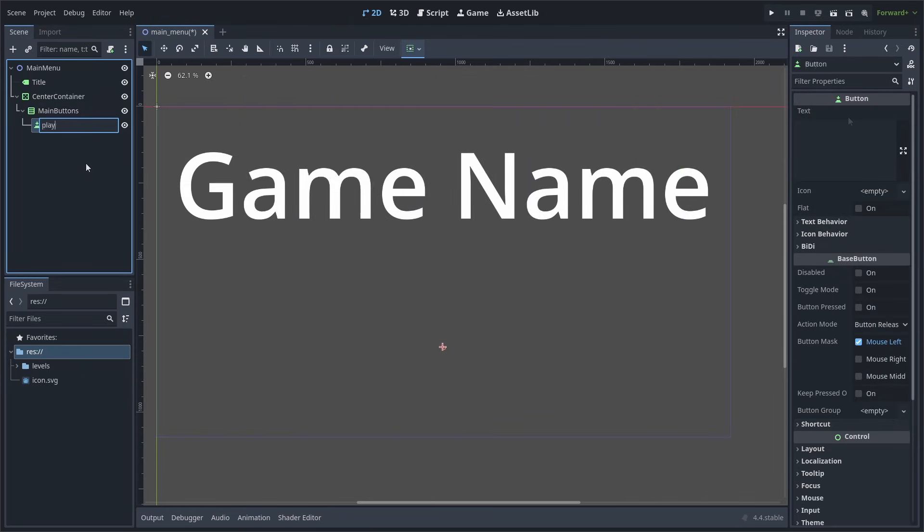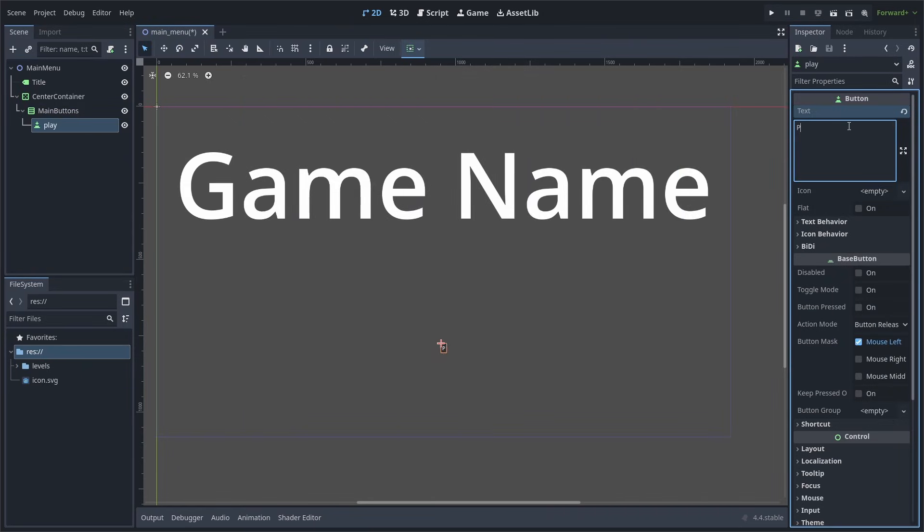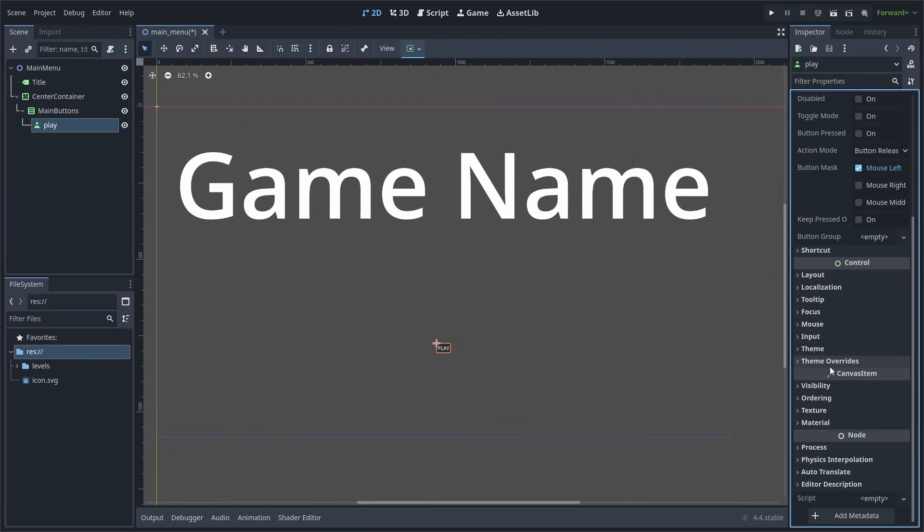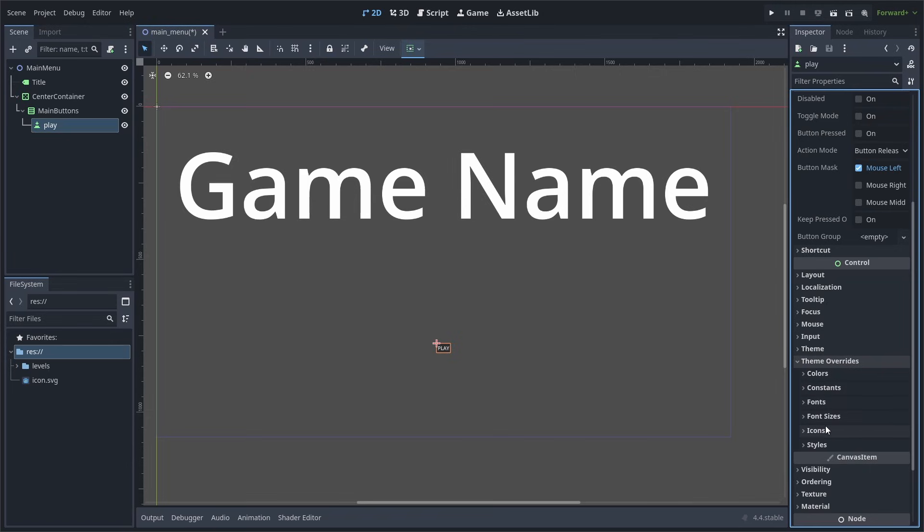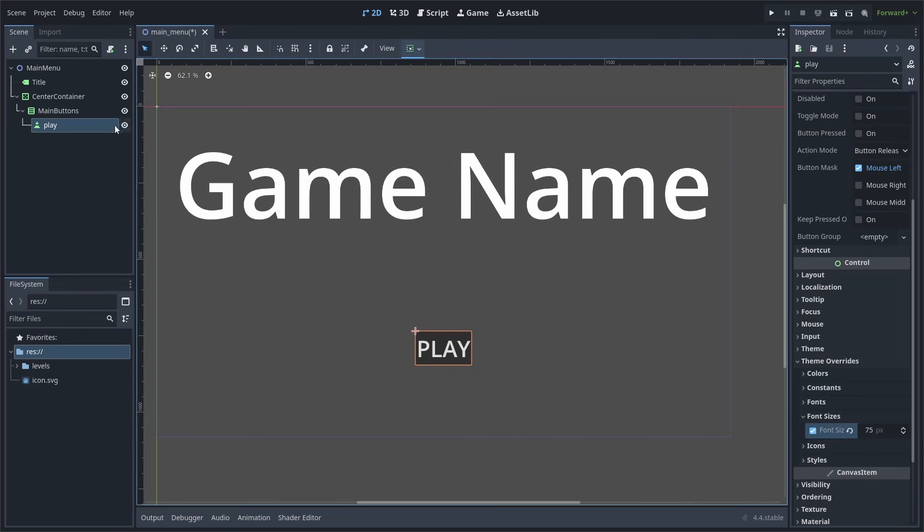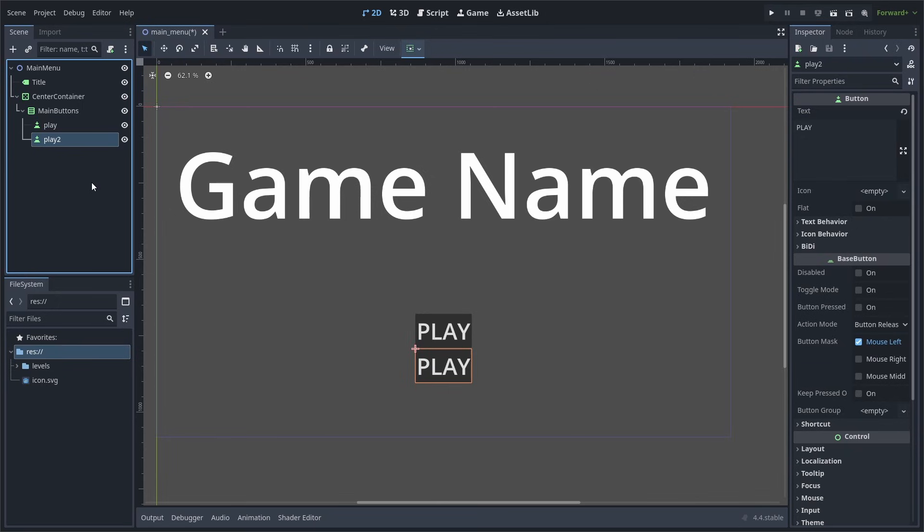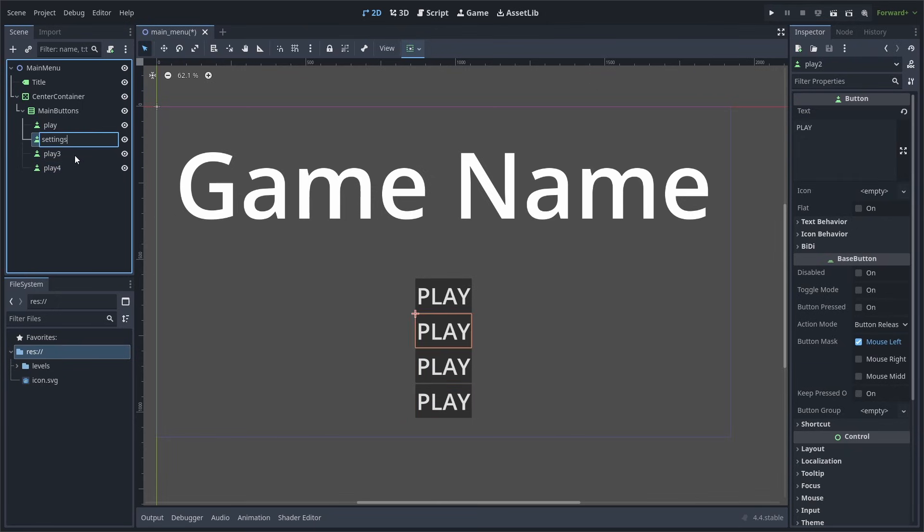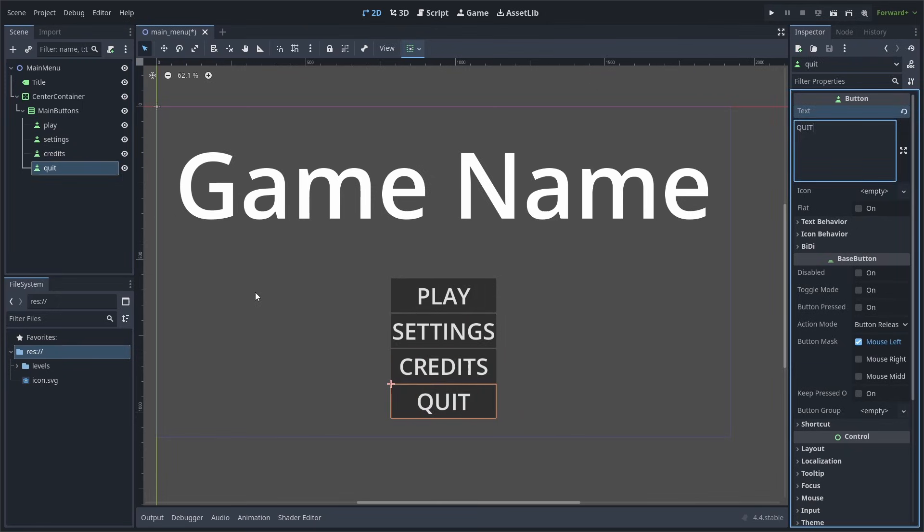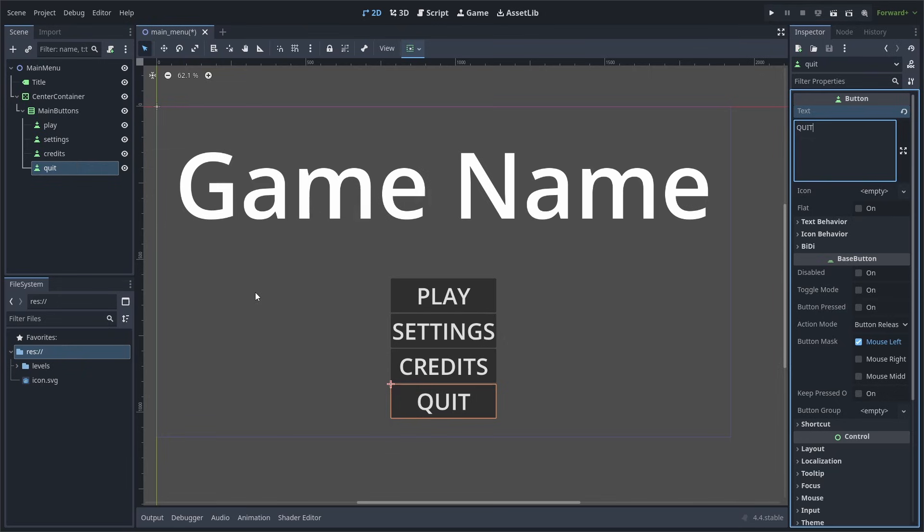Add a button node as a child, I will rename it to play, and set the text to play in capitals. Then I'll scroll down and go to theme overrides and font sizes, and I'll set the font size to 75. Now select the button node, and hit control or command plus D to duplicate it. Do this three times, then change the names to settings, credits, and quit. Also make sure to set the text as well.